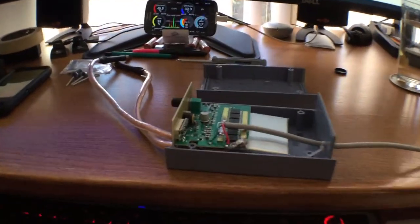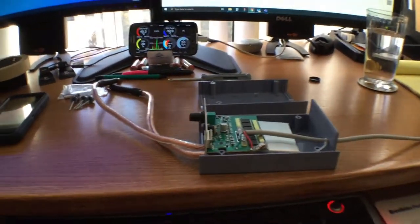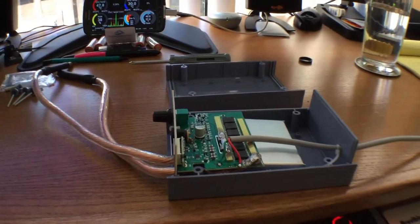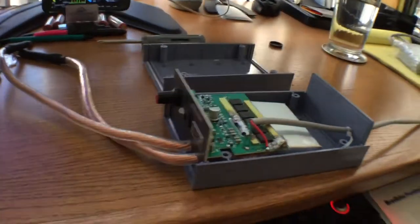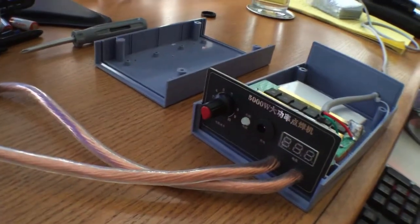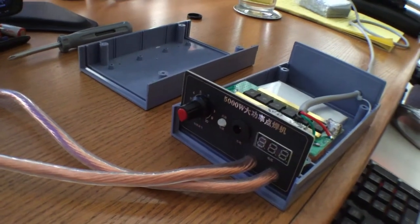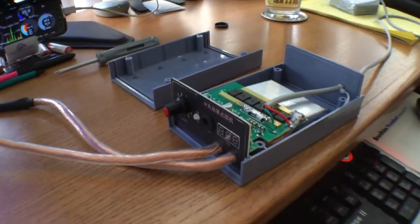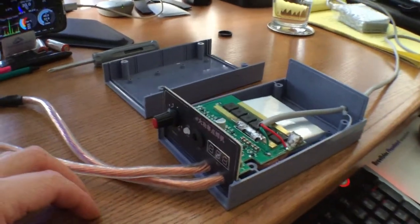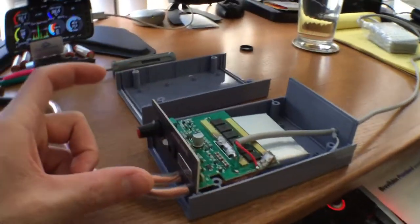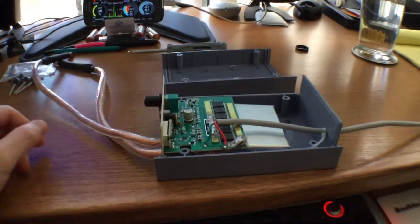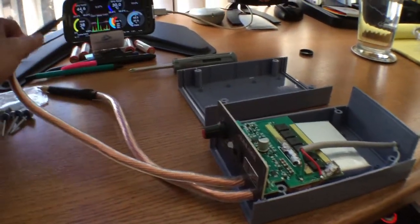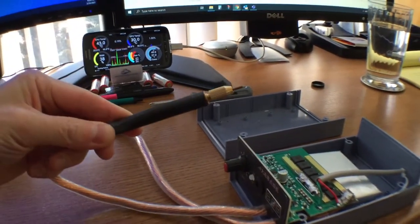Hey guys, back with another video talking about 18650 battery spot welding stuff. I bought a 5,000 watt portable spot welder off Amazon. This one is very similar to the other ones that you see that are just the PCB themselves without any casing, except this one seemed to be the only one advertised to